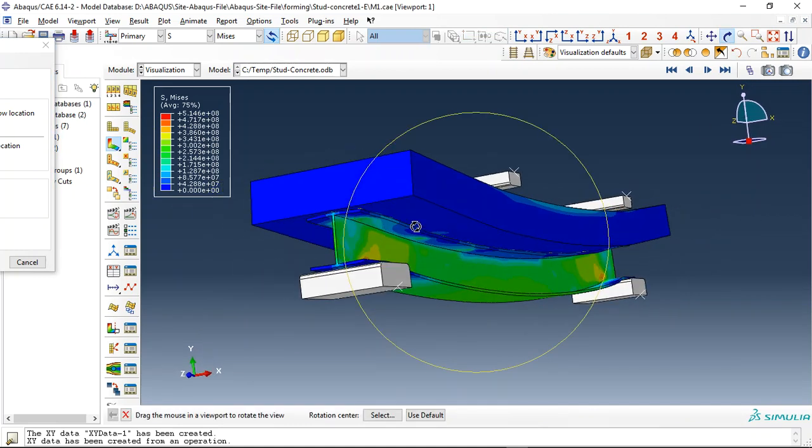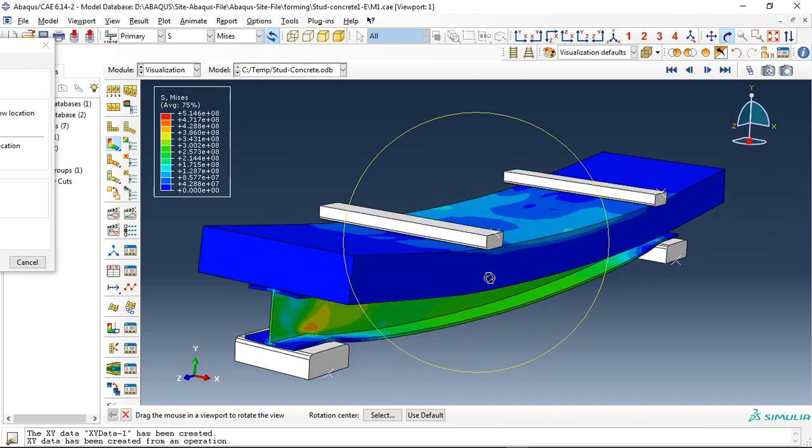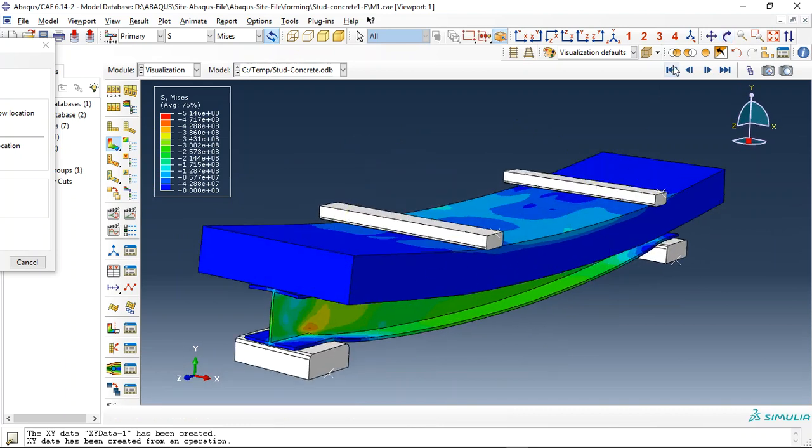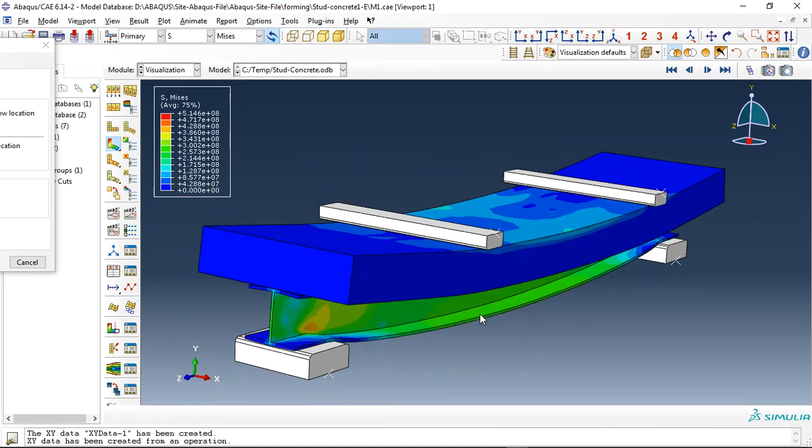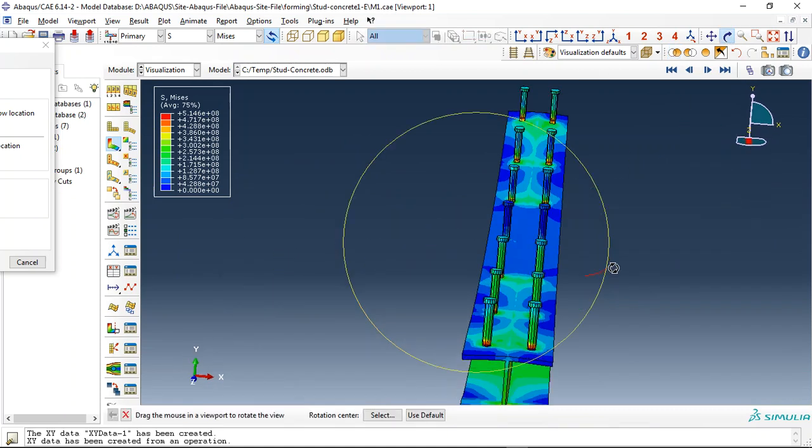A steel beam with studs connected with the ultra-high performance concrete slab. Let me just check the steel beam.